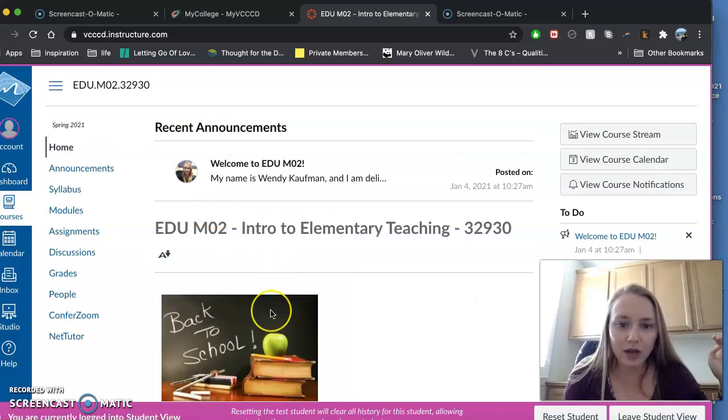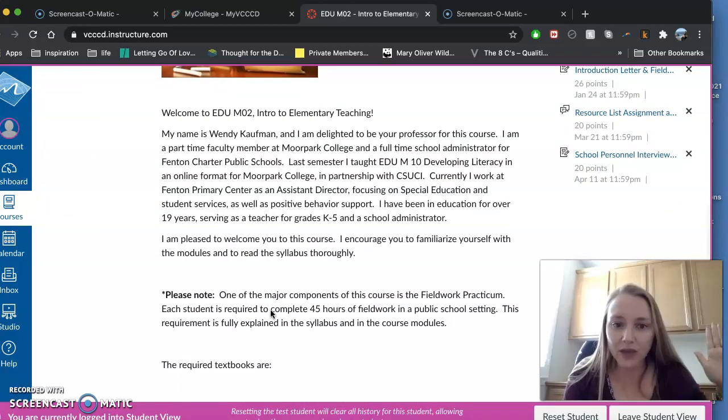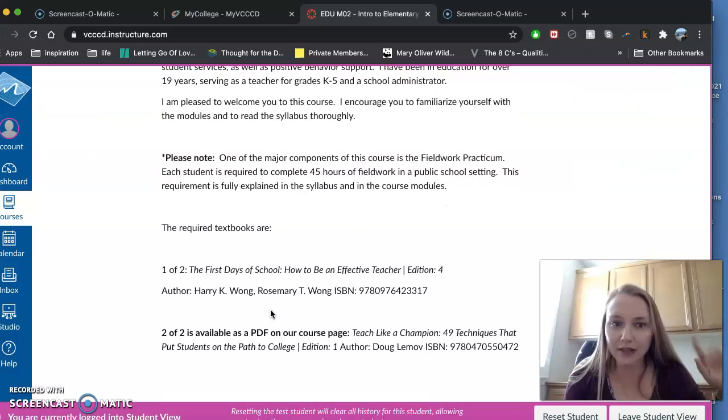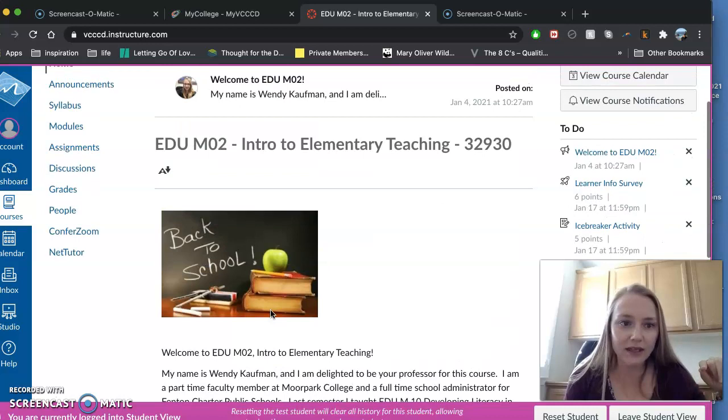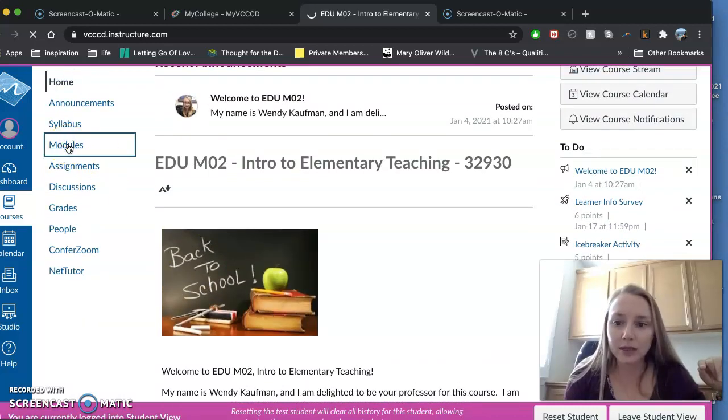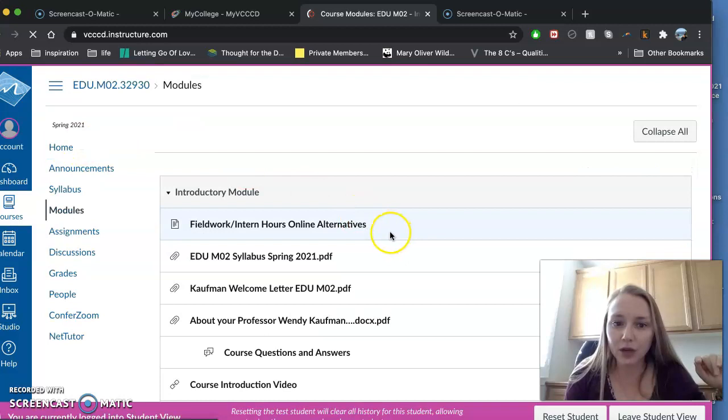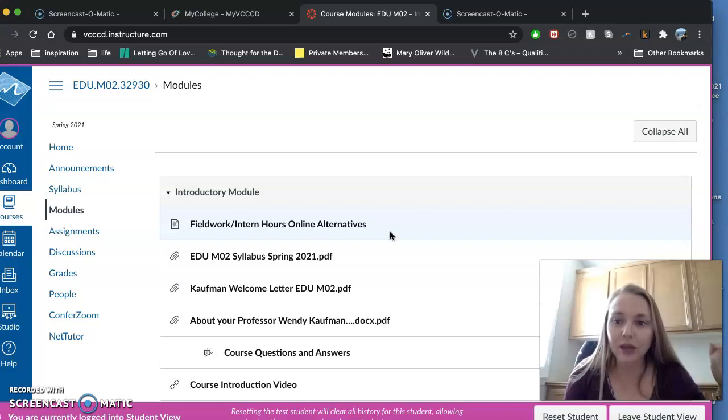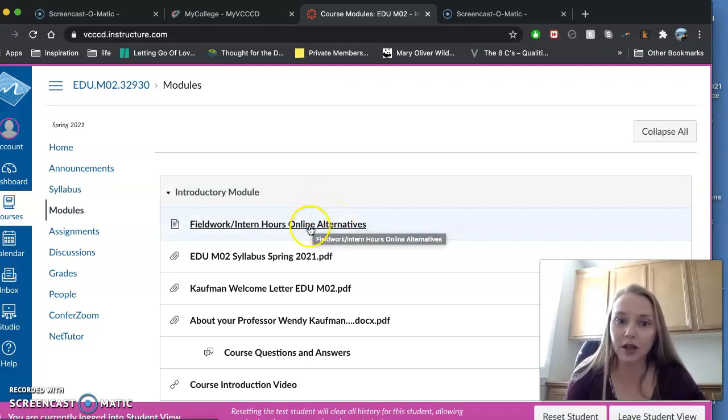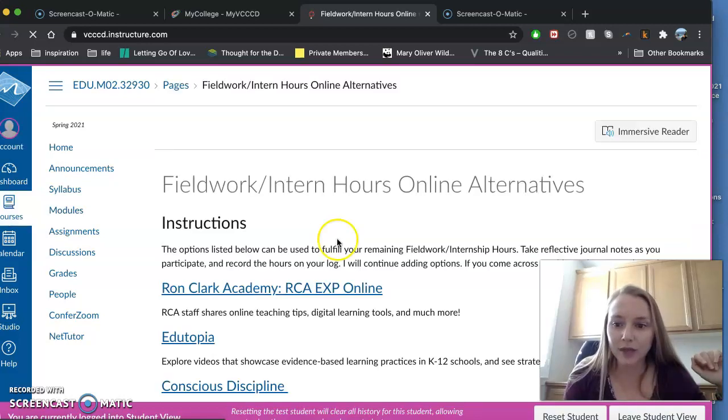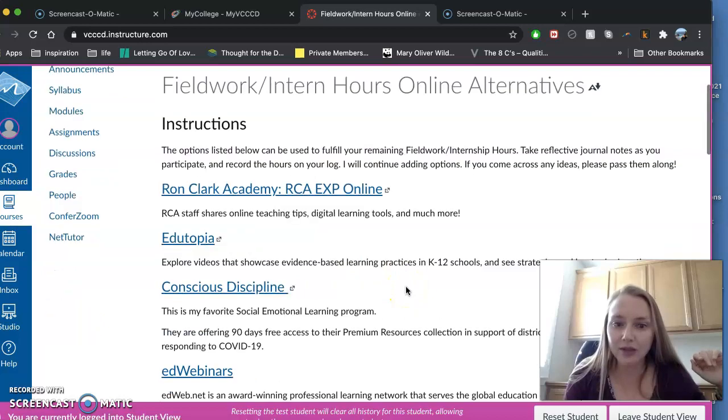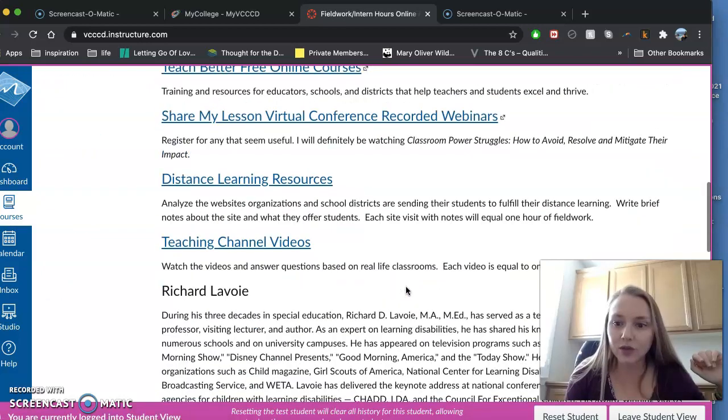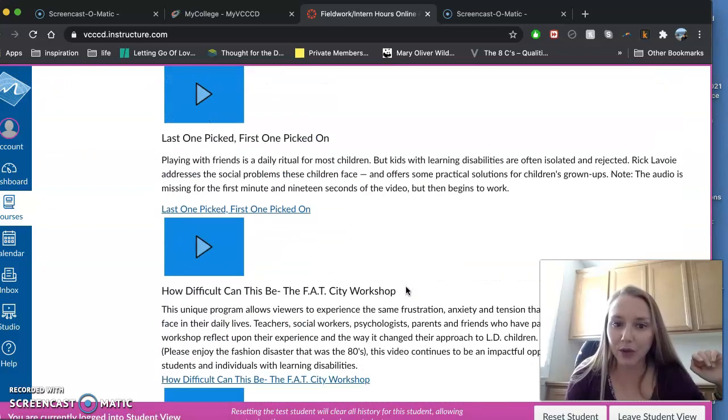So let me go through here and show you a little bit about our class. So our entry page with the required textbooks and the fieldwork is here. If you go ahead and skip to modules, that's where all your work is. So like I mentioned to you before, you can do your fieldwork in a regular classroom or the online alternatives are here. So if you open this tab up in the first one, and I'll be adding to this, but these are some of the online alternatives that you may use to fulfill your 45 hours.